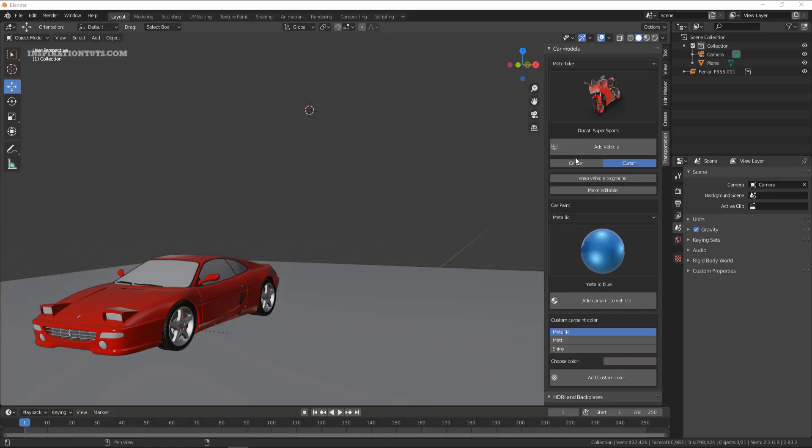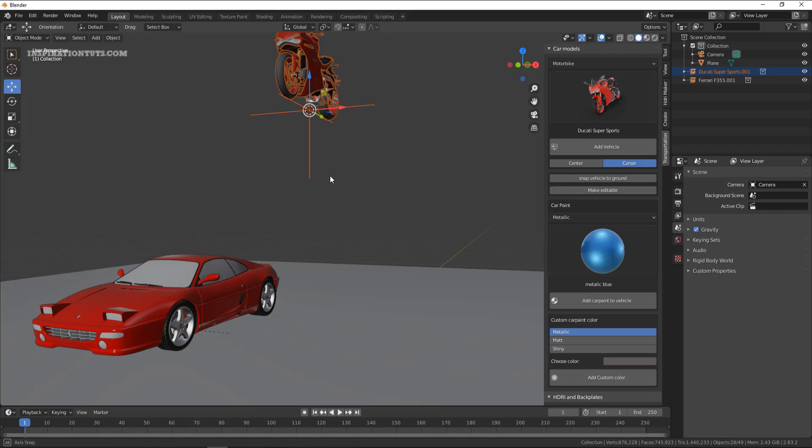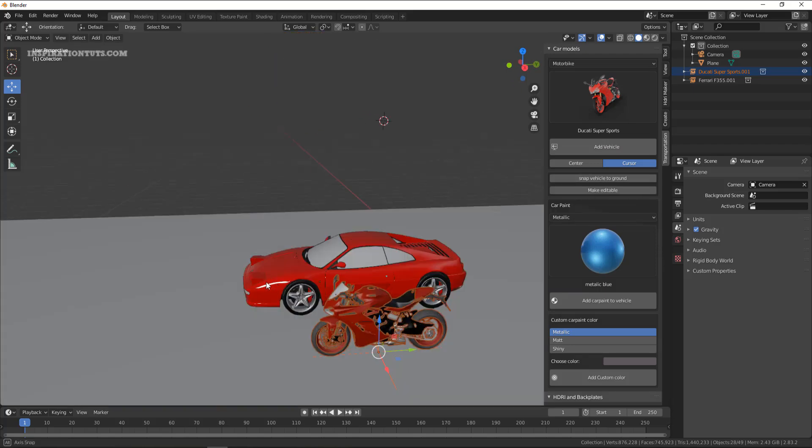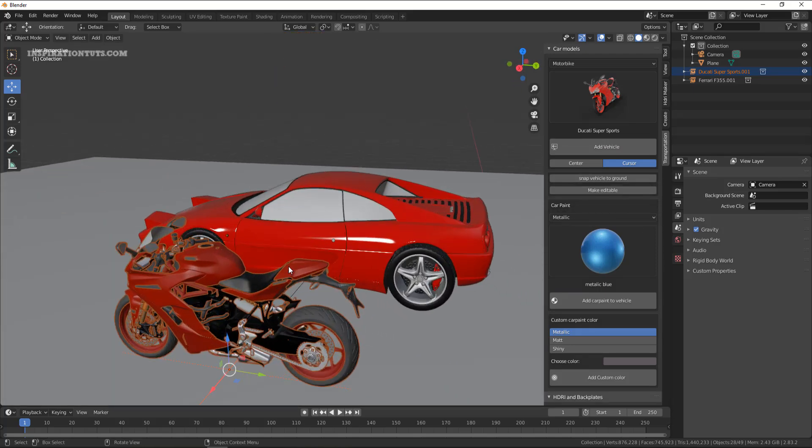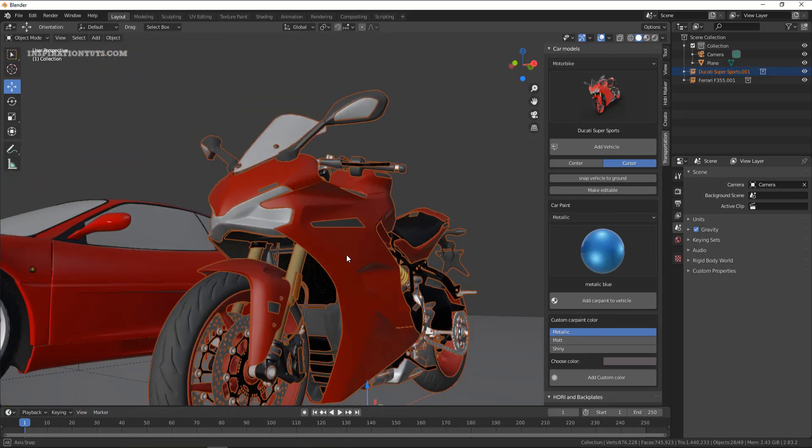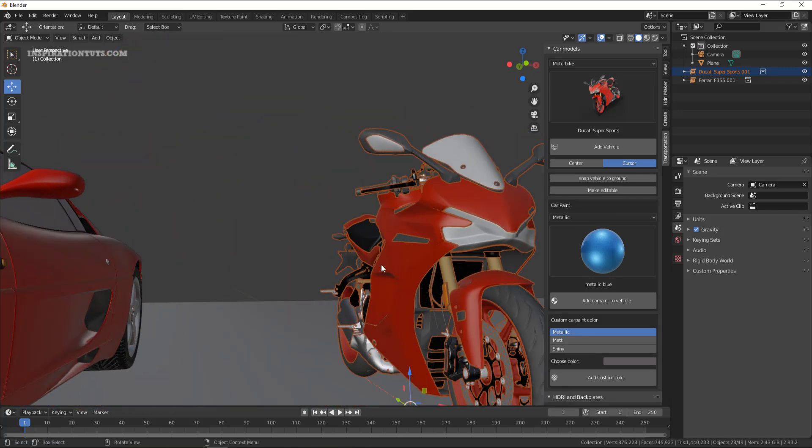One of the features that you will need is the ability to easily stick the vehicle to the surface with the snap to ground button. Because sometimes when you add the vehicle to the scene, it will not be positioned properly.